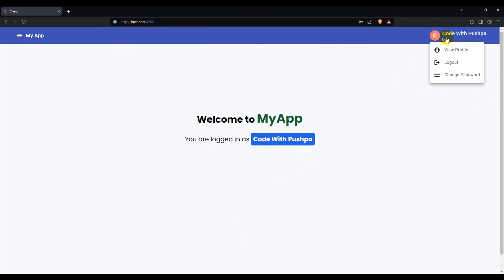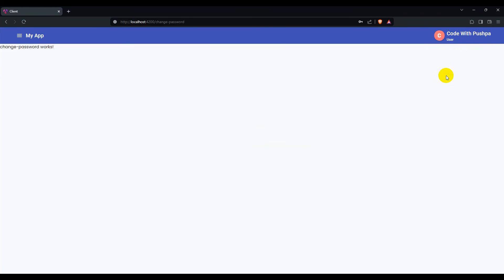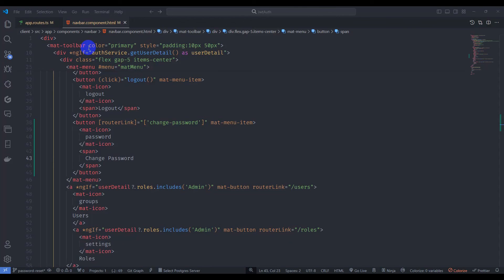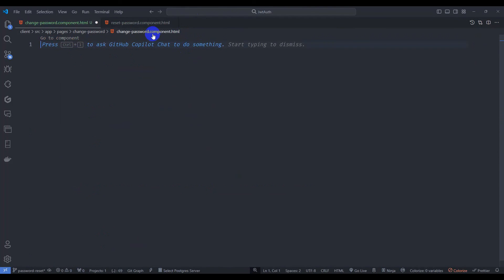Let's go to the browser, log in, navigate to the user menu, and go to change password. We can see 'Change Password works!' — the route is functioning. Now let's design our form.